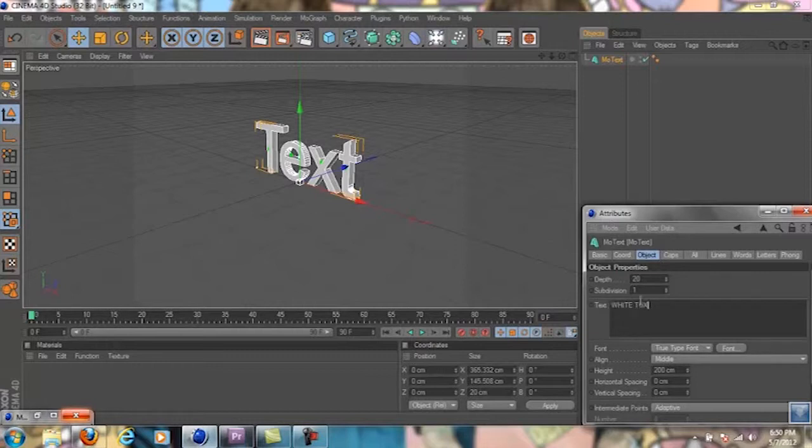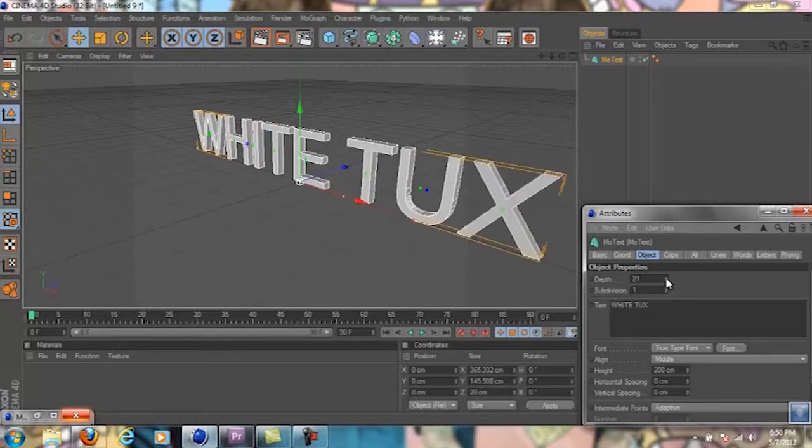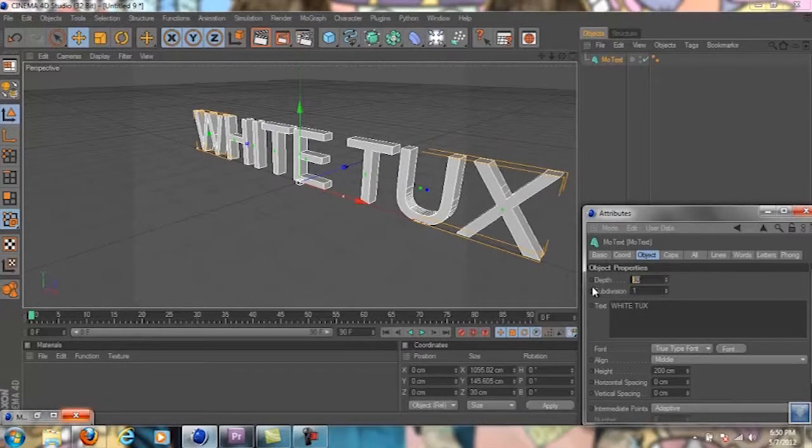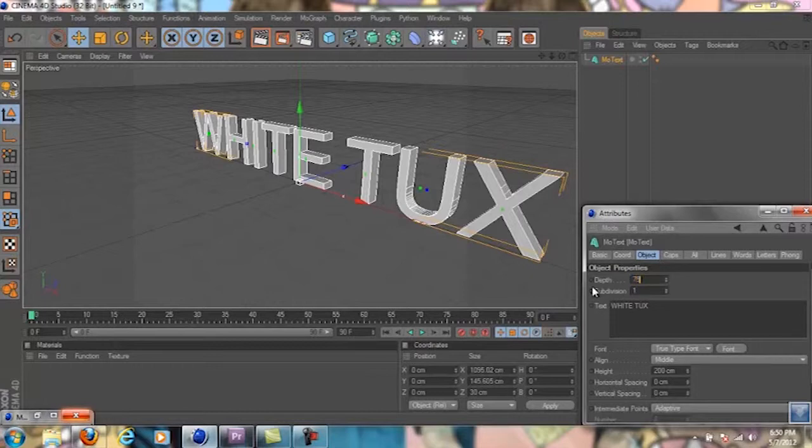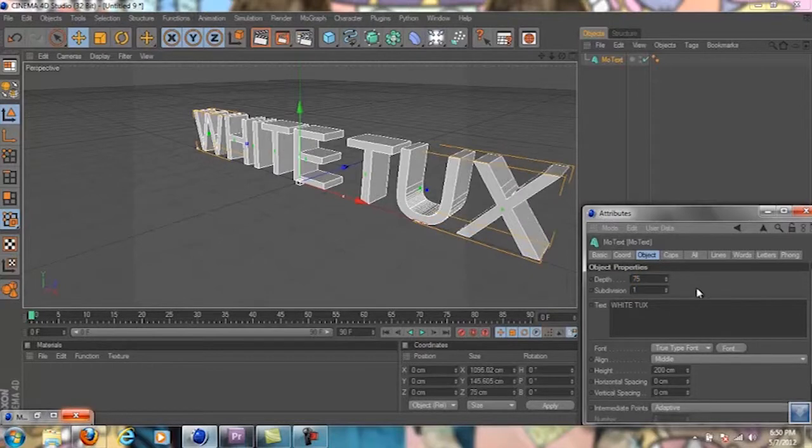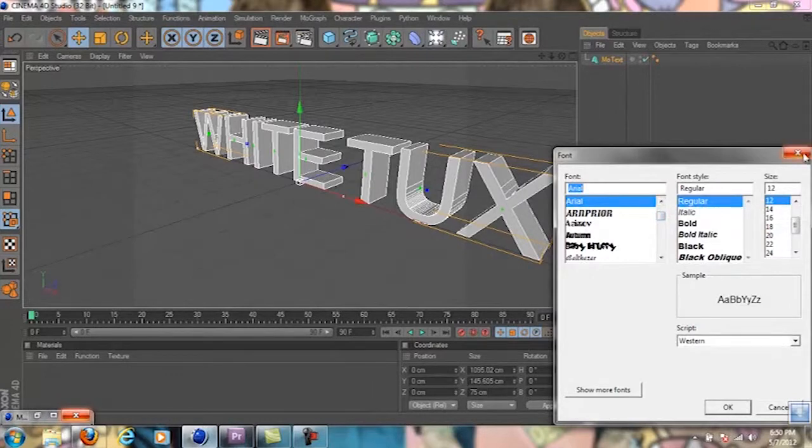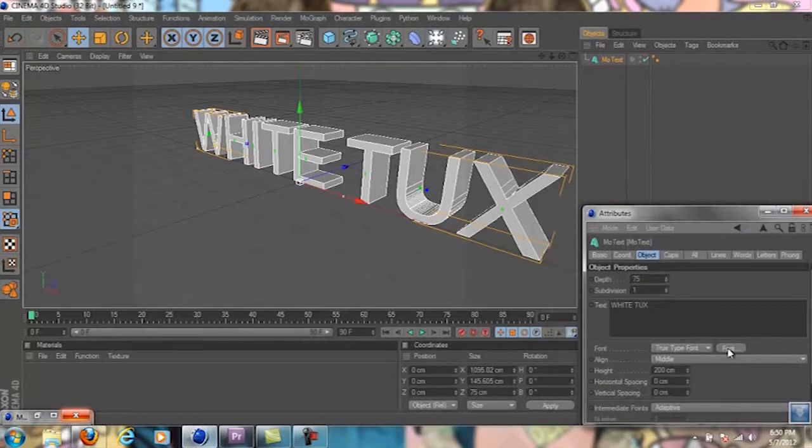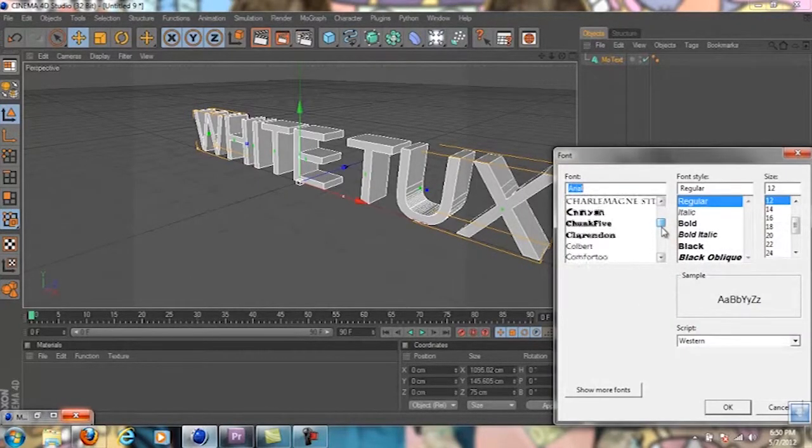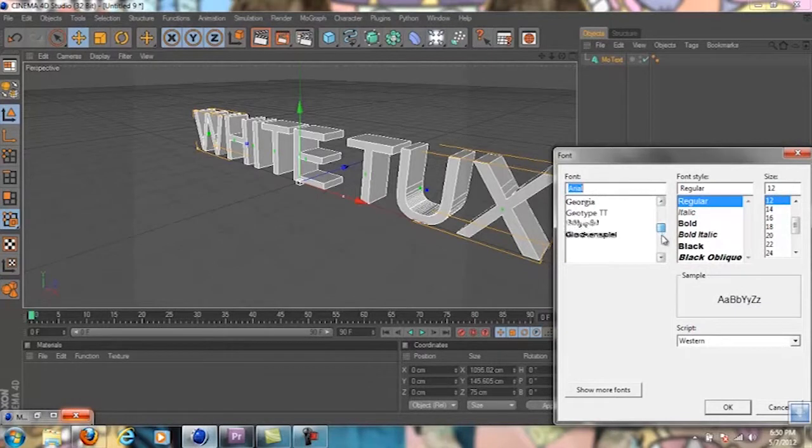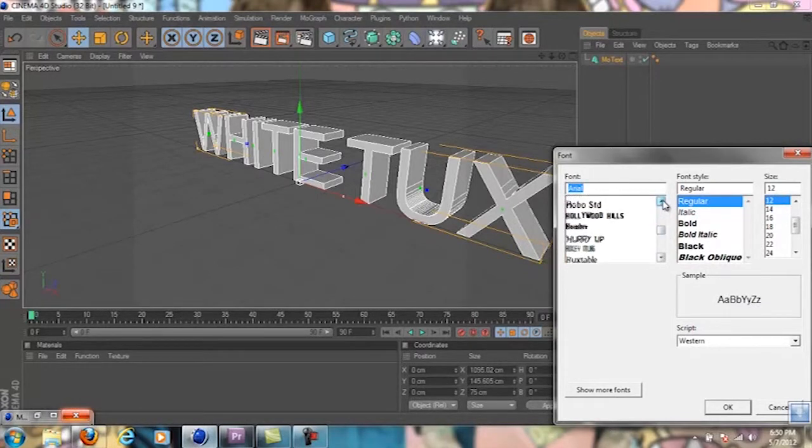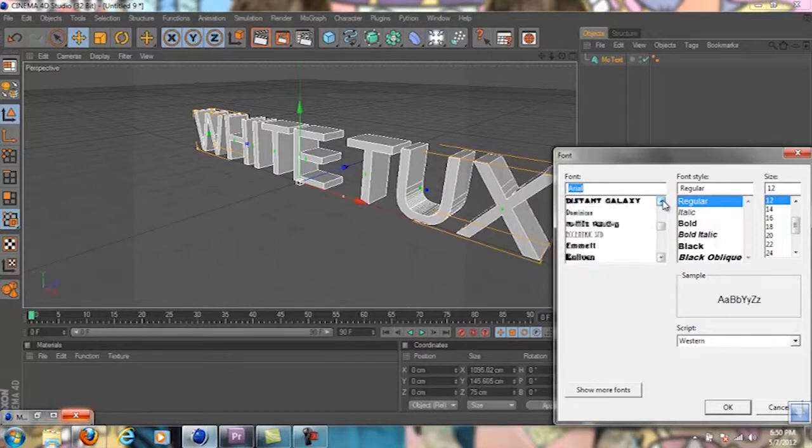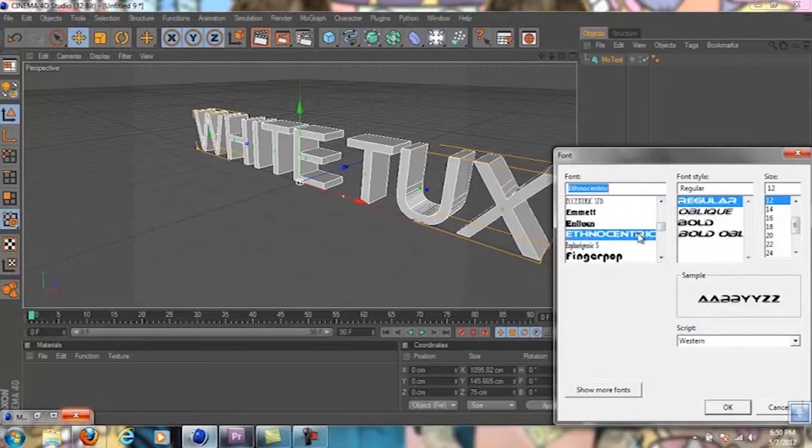For depth, you can do anywhere from 60 to 80, which is usually the best without it looking dumb. I'm going to do 75 for my purpose. Then for font, you just go over here to font and look through all the cool fonts and choose whatever one fits what you're doing.